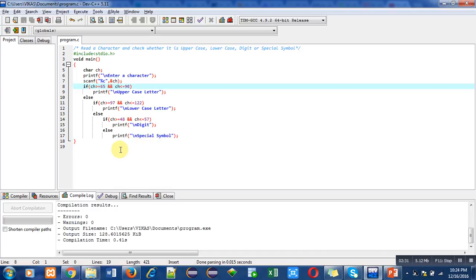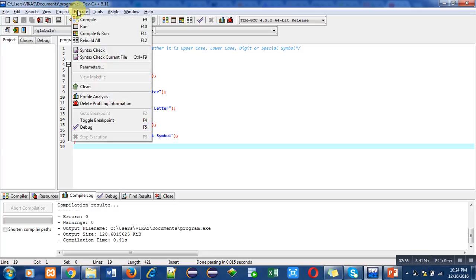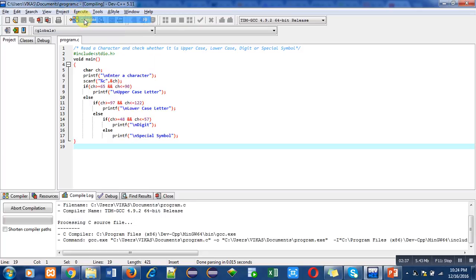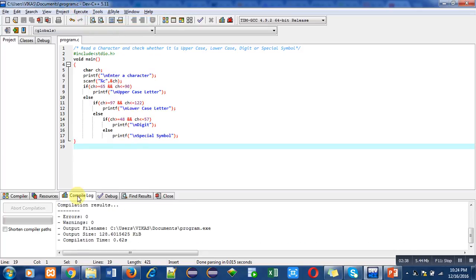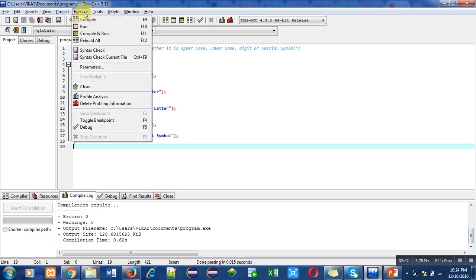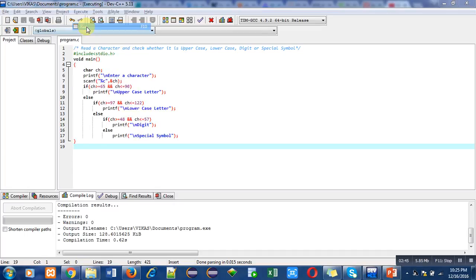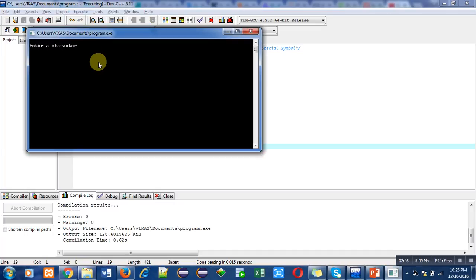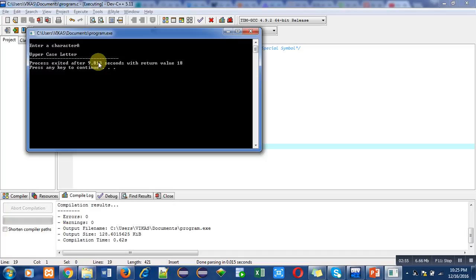So now I am going to demonstrate this program by its execution. First of all, compilation—it is showing zero errors or warnings. Now I am running this program. I will demonstrate this program four times. So first of all, I am entering capital A. It is showing uppercase letter.